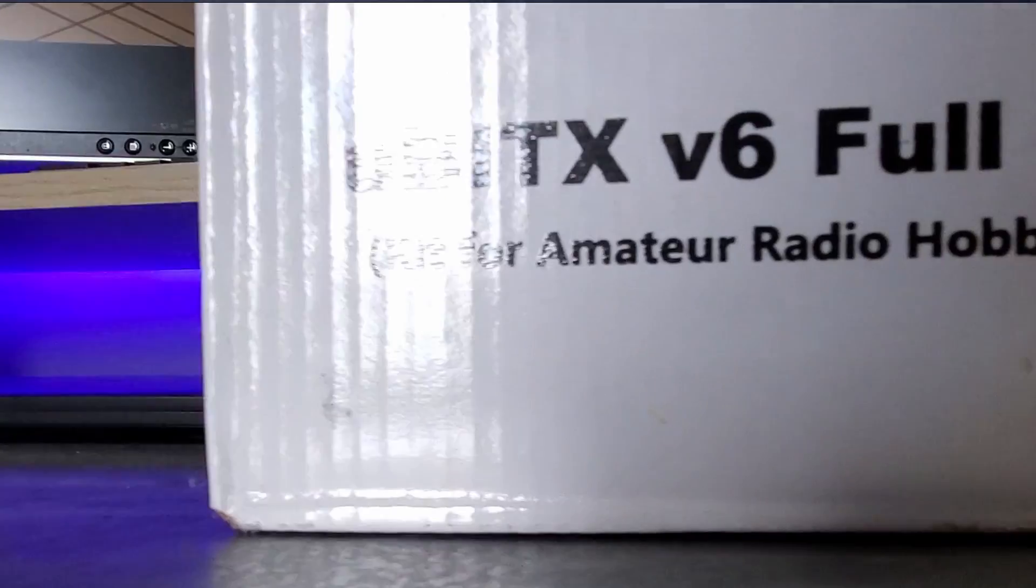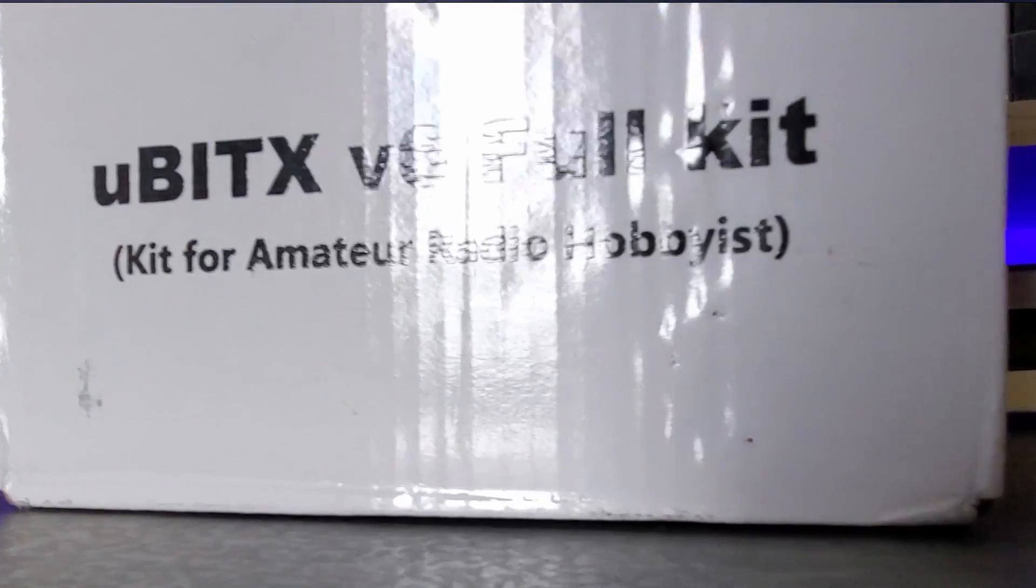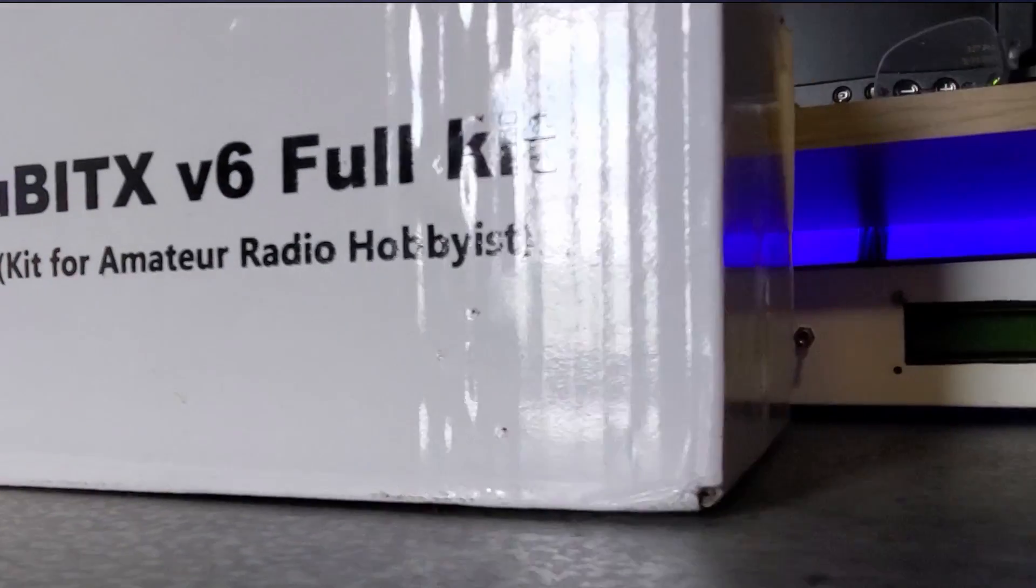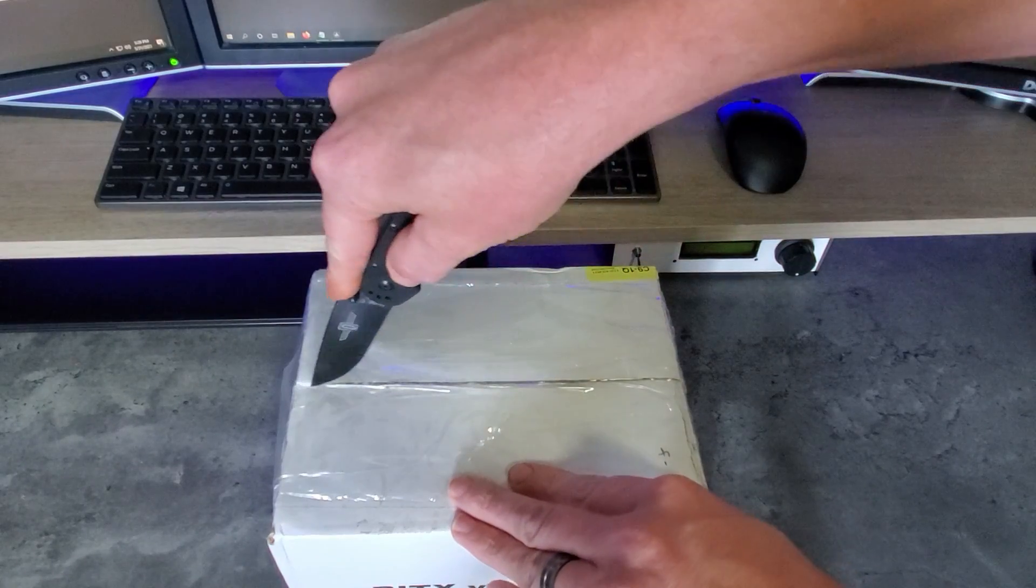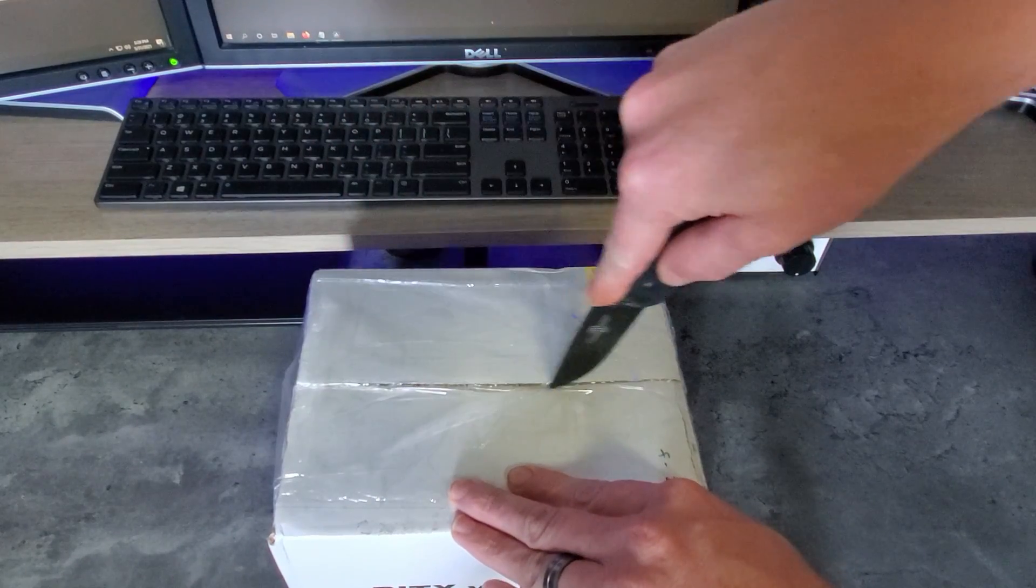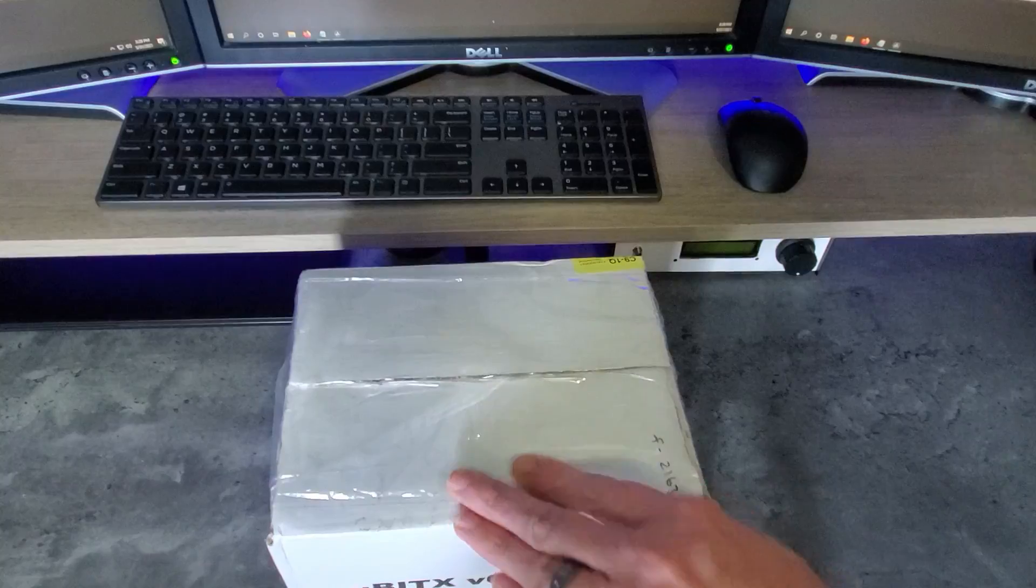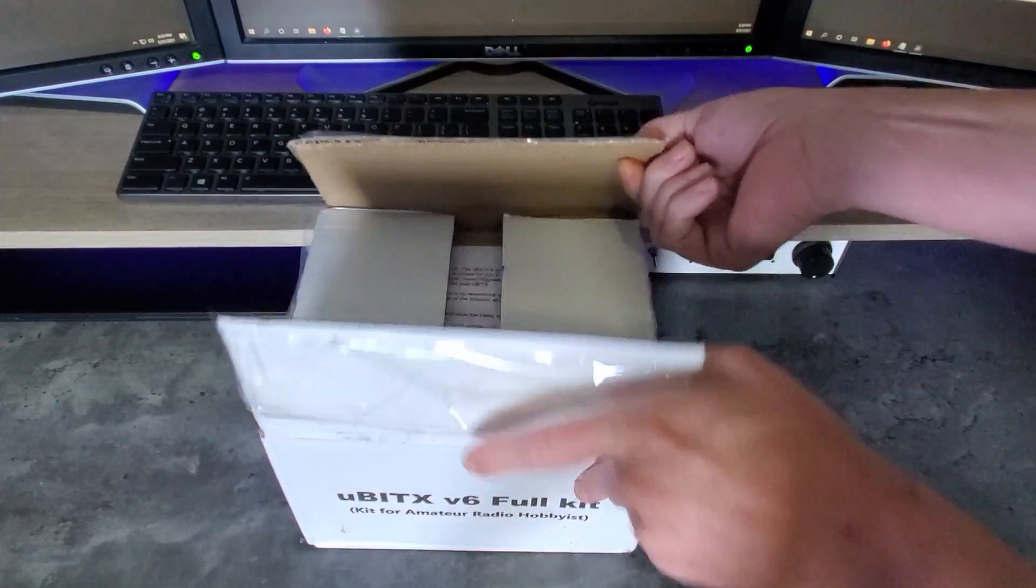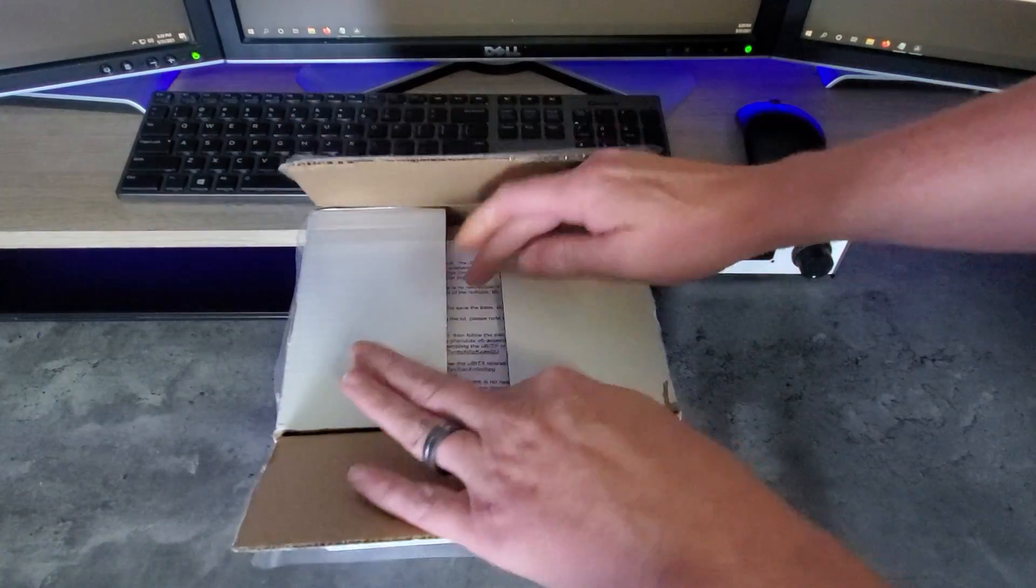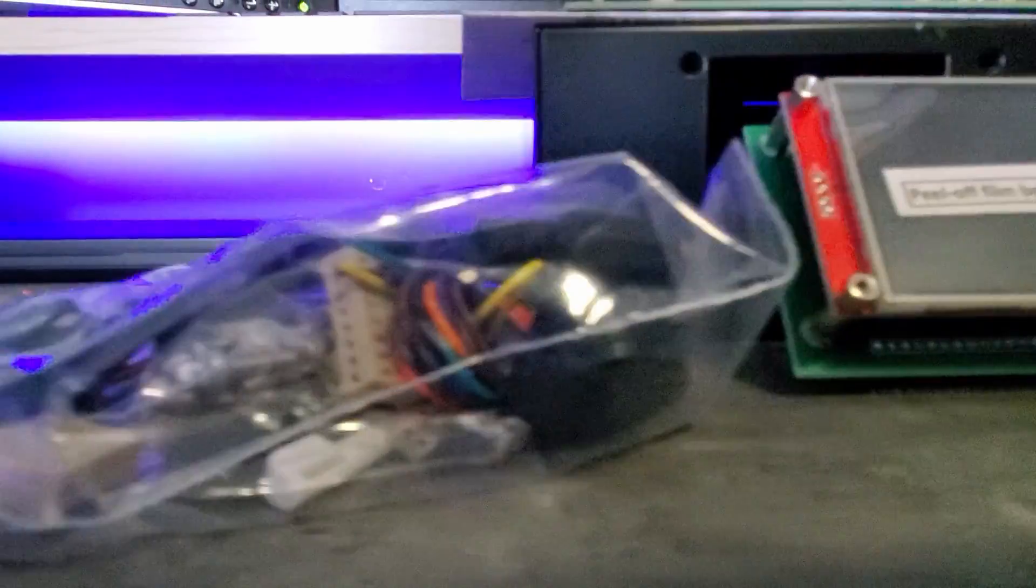The UBITIX is a general coverage 10W HF SSB CW transceiver kit that gives you basic functionality to get on the air but is greatly hackable to make a really nice rig.